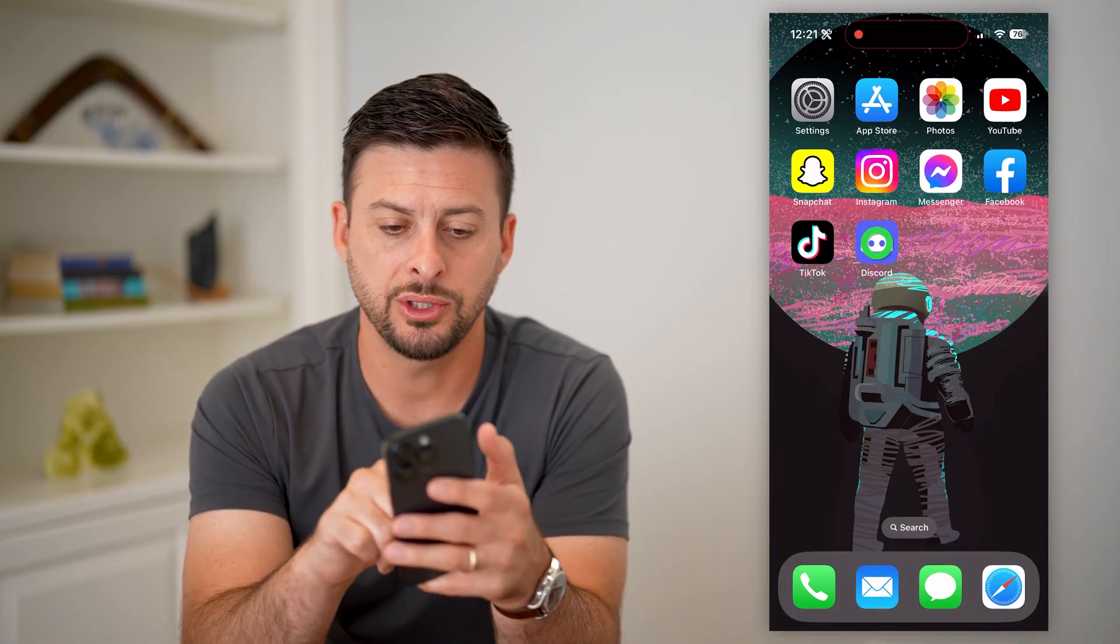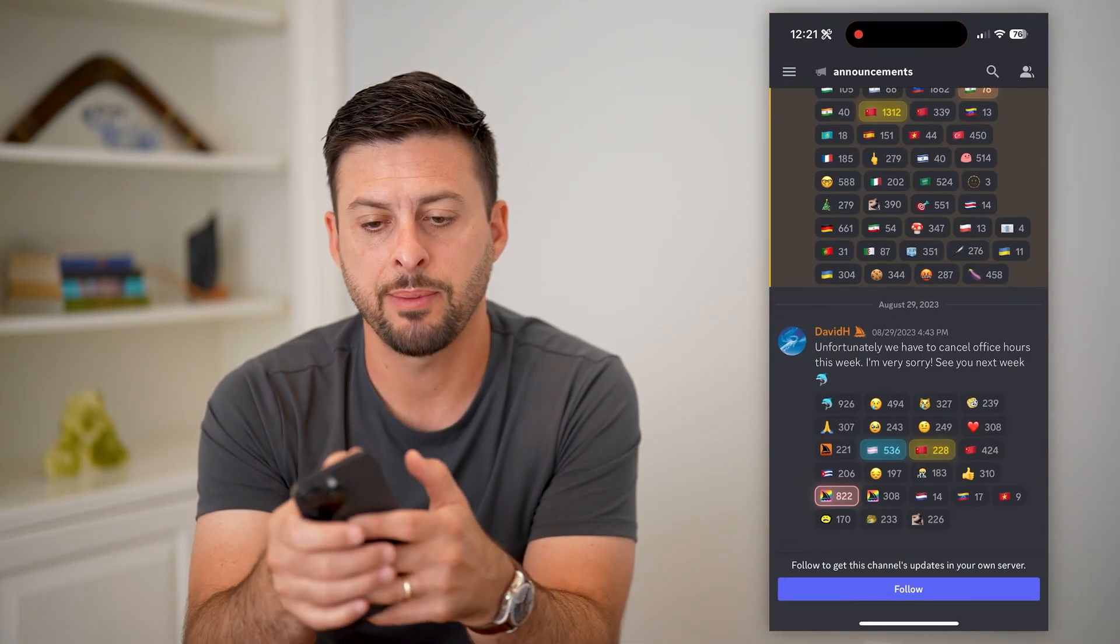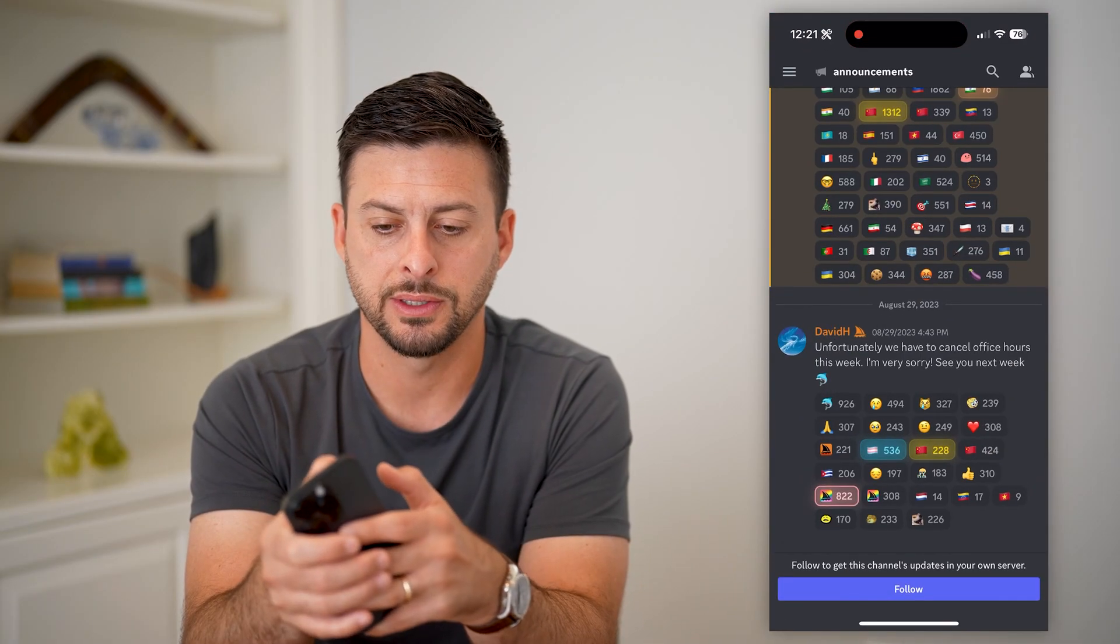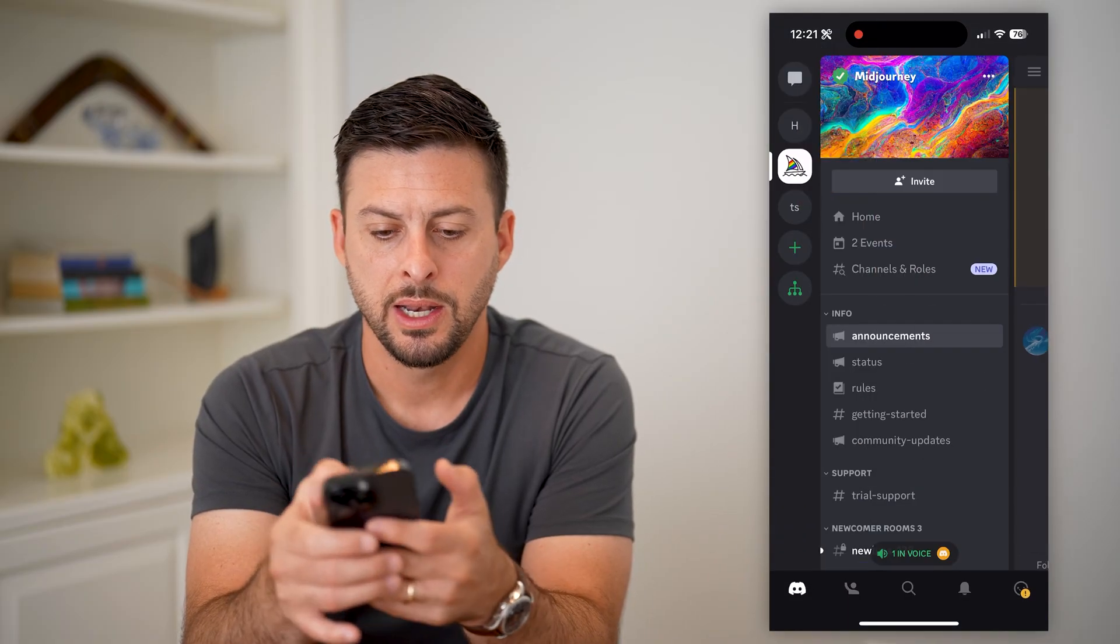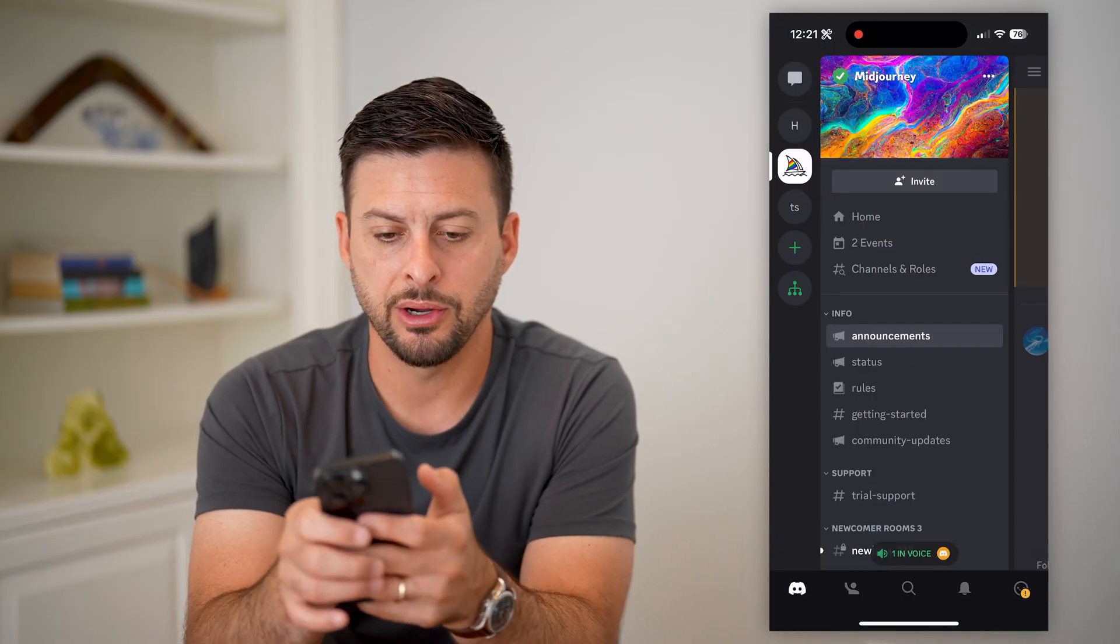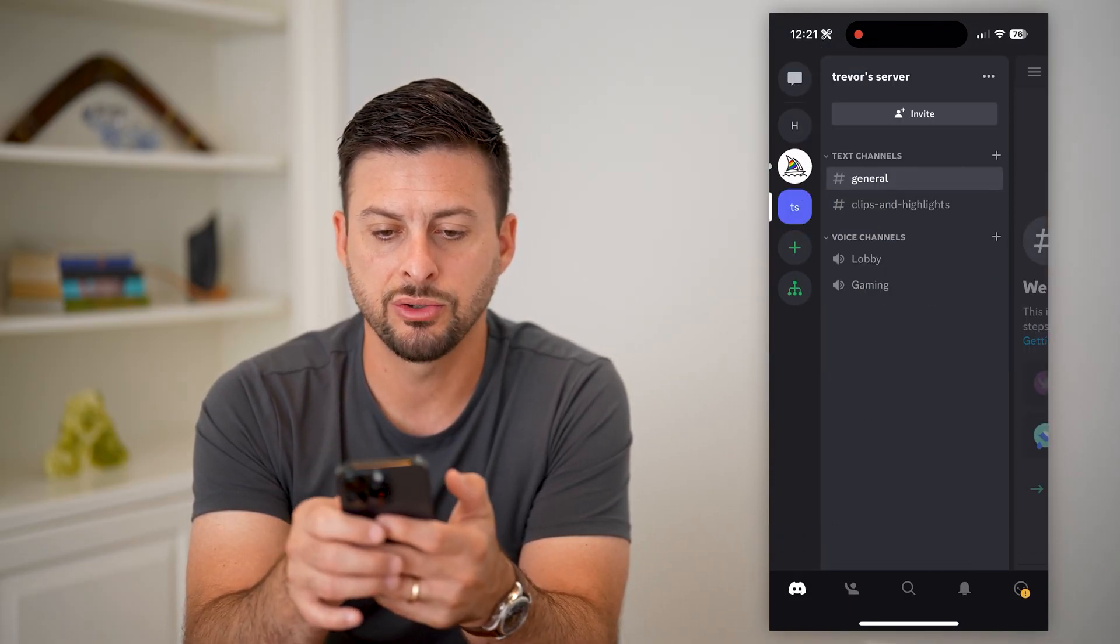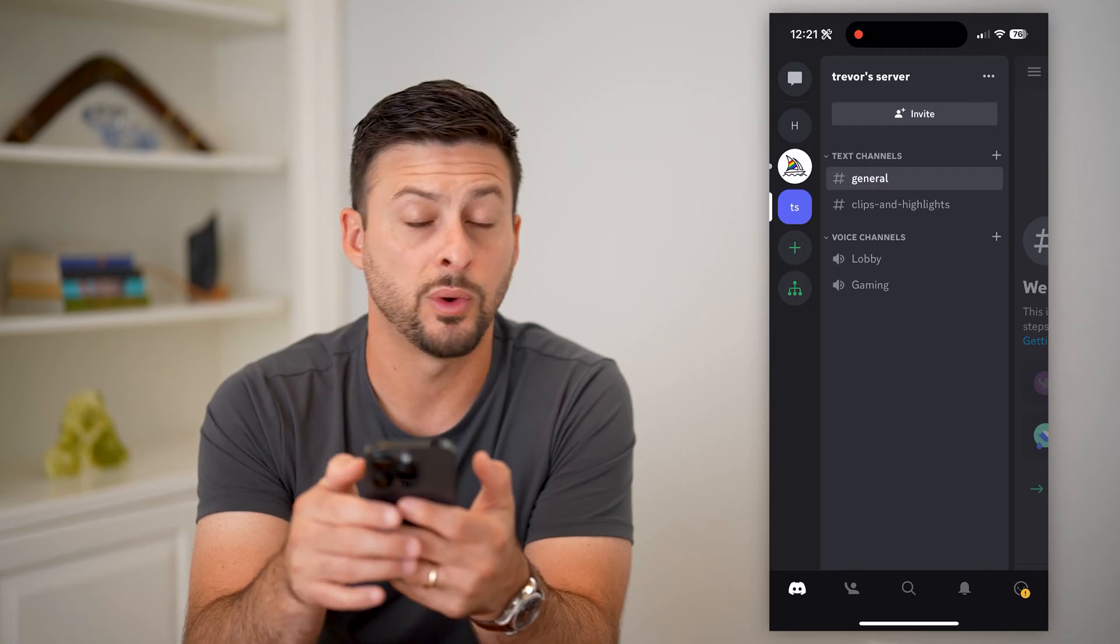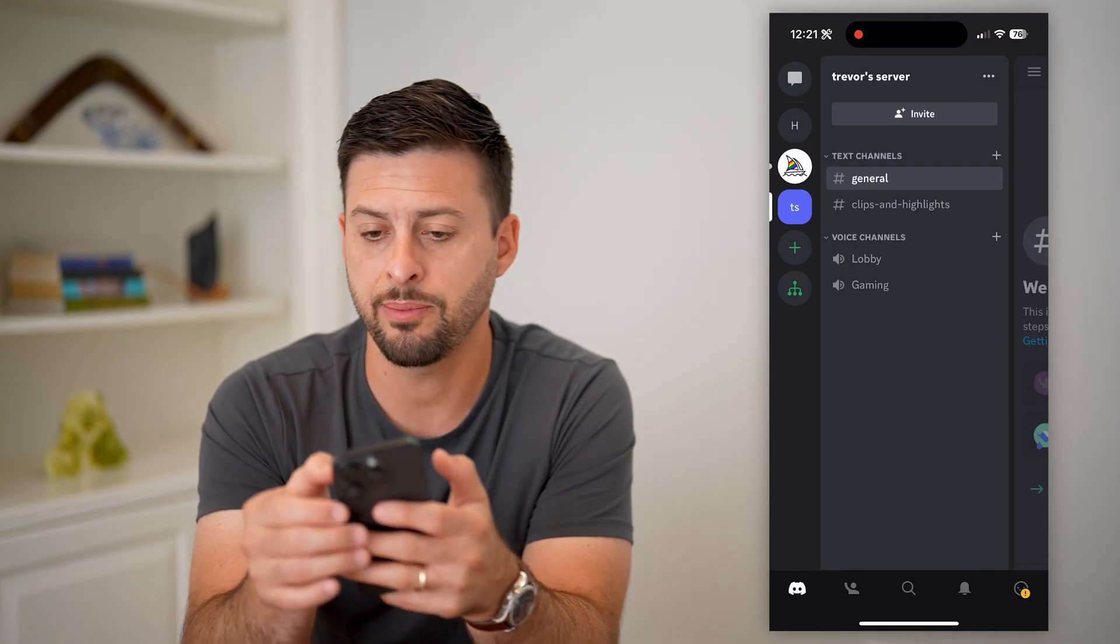Let's open up Discord and tap on the three lines at the top left. You can see various servers here. This TS Trevor server is one I created. If I tap on the three dots at the top right, you can see when I go into settings...